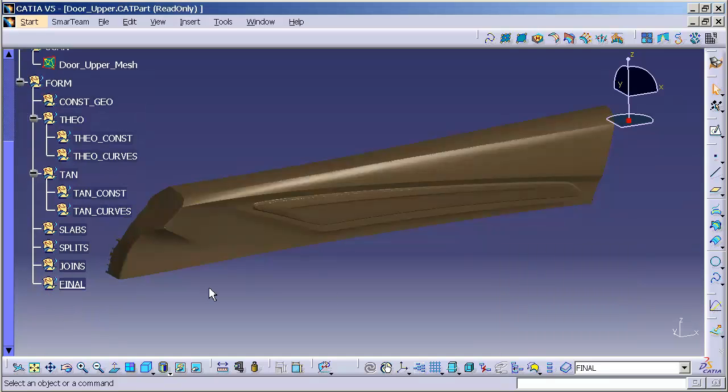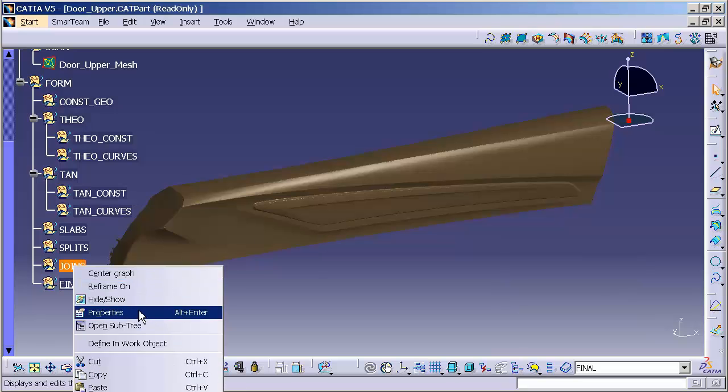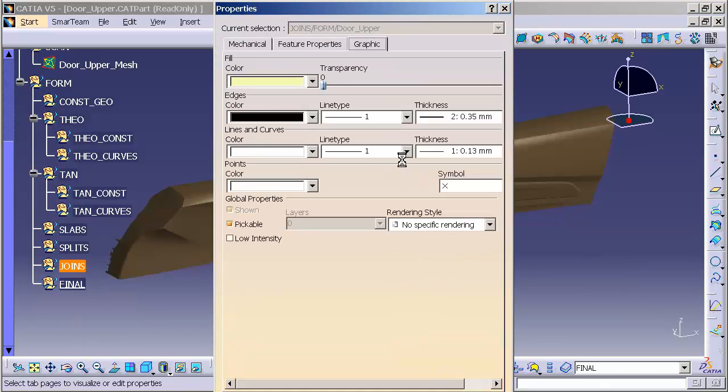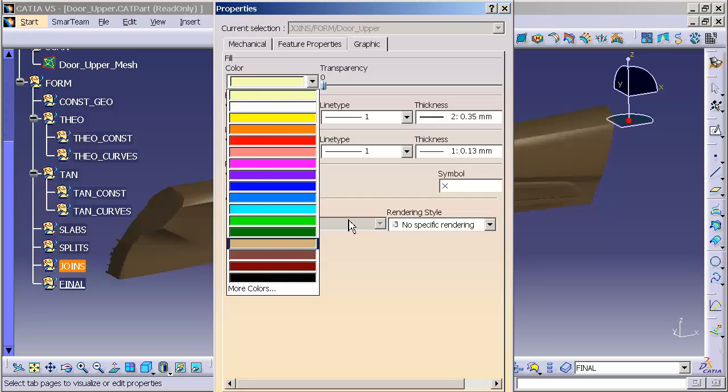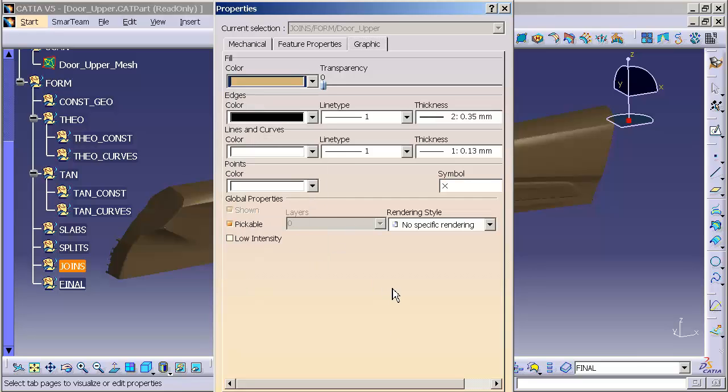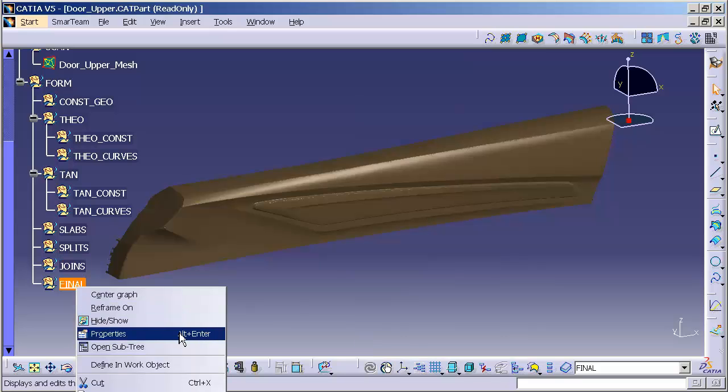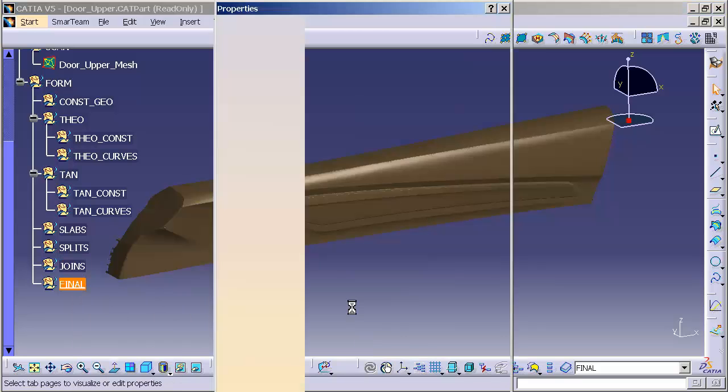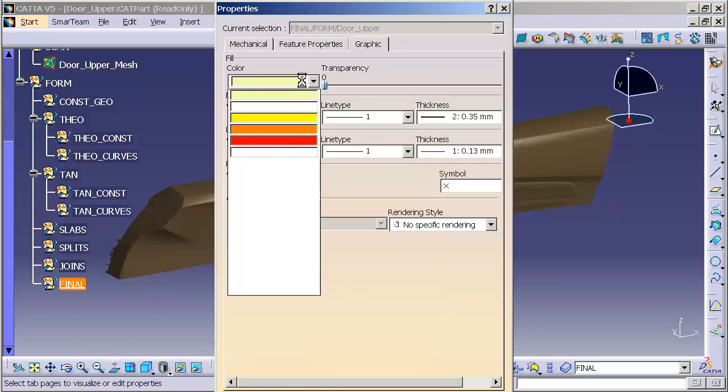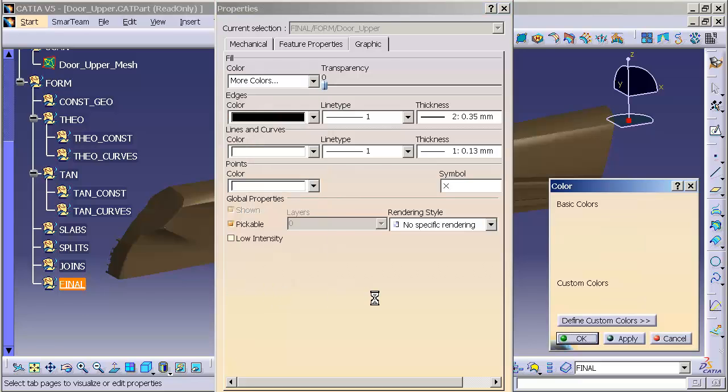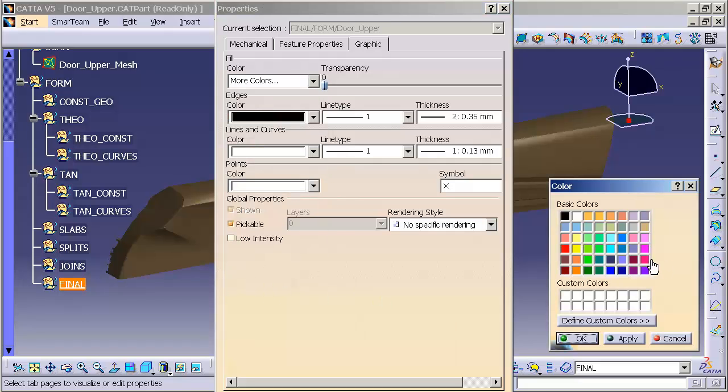And same thing for joins. Go into properties. Go into graphic. For this, assign a color. Same thing for final. Go into properties. And for this, let's use something nice and dark.